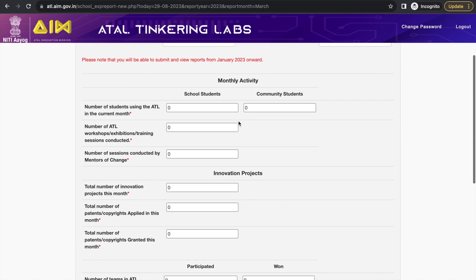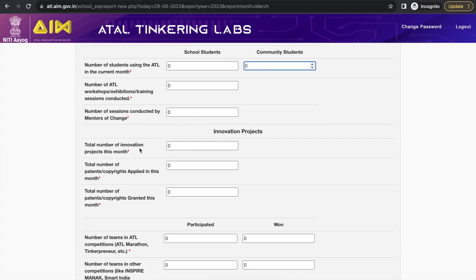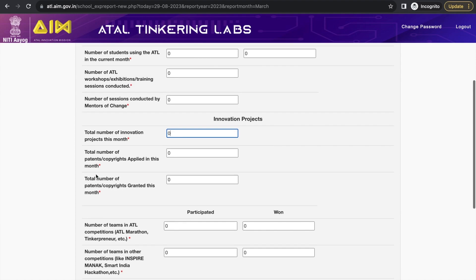In the monthly activity section, they ask for the number of students using the ATL in the current month — including community students coming to use your ATL lab. Also fill in the number of ATL workshops, exhibitions, or training sessions conducted by a mentor of change or by you. You can also enter the total number of innovation projects this month, and total number of patents or copyrights applied or granted this month.